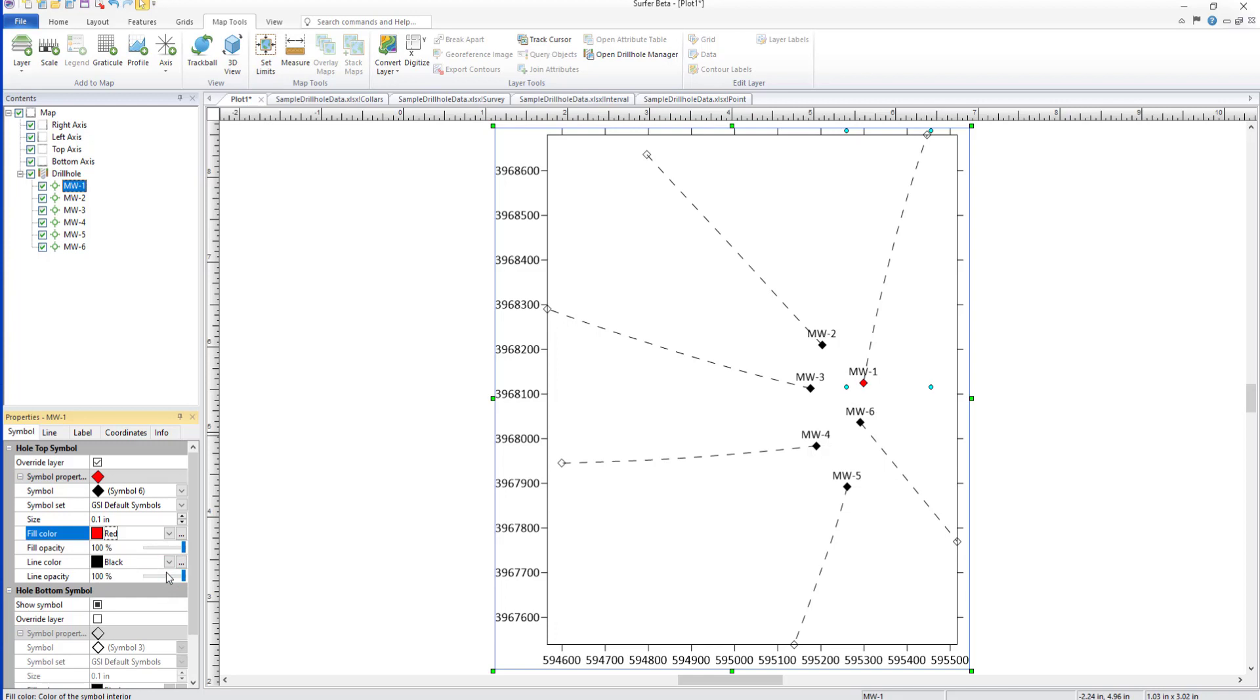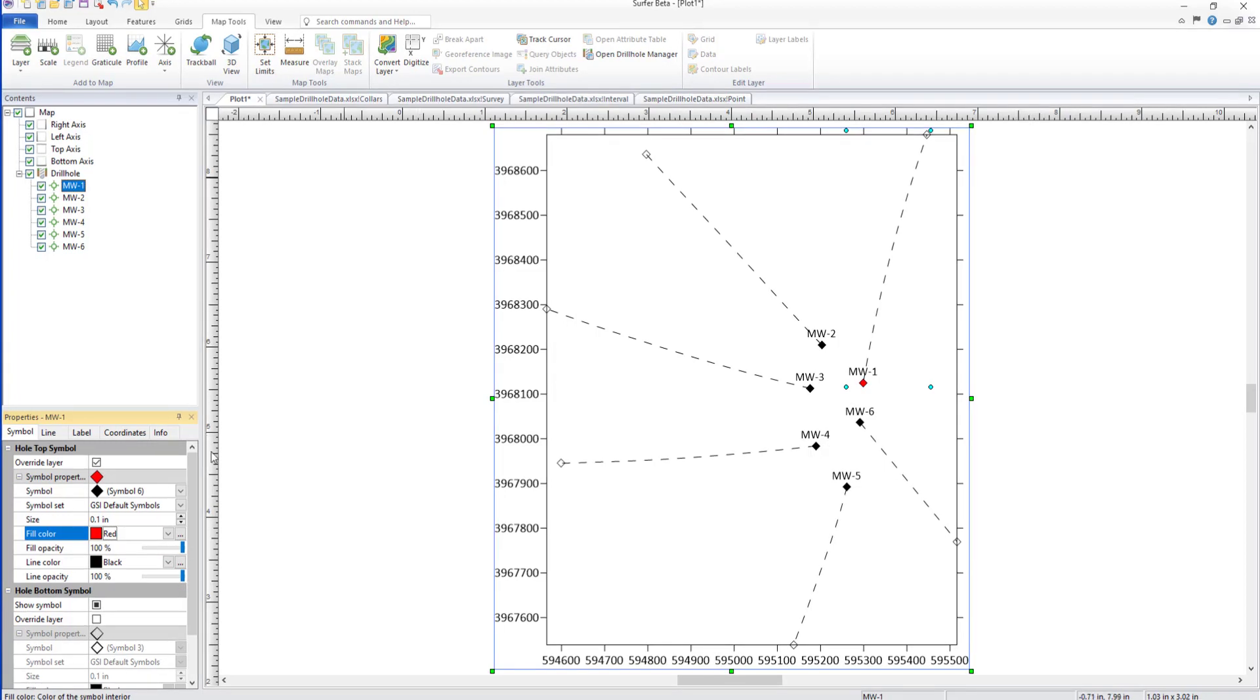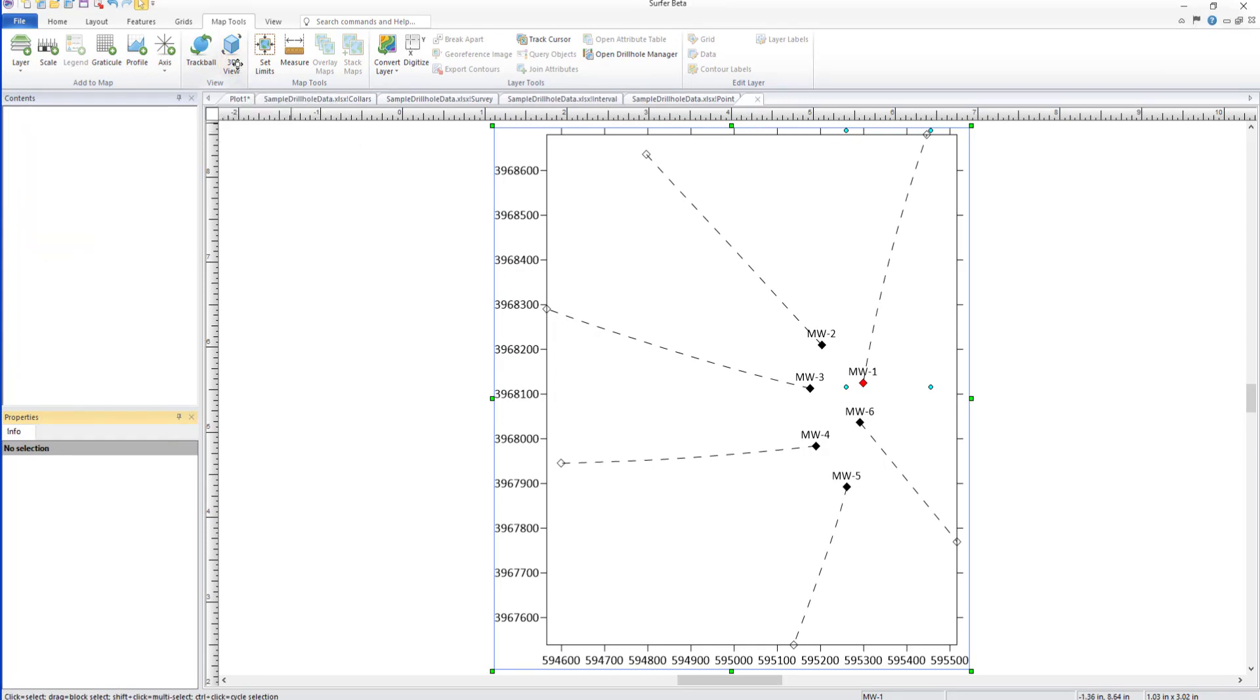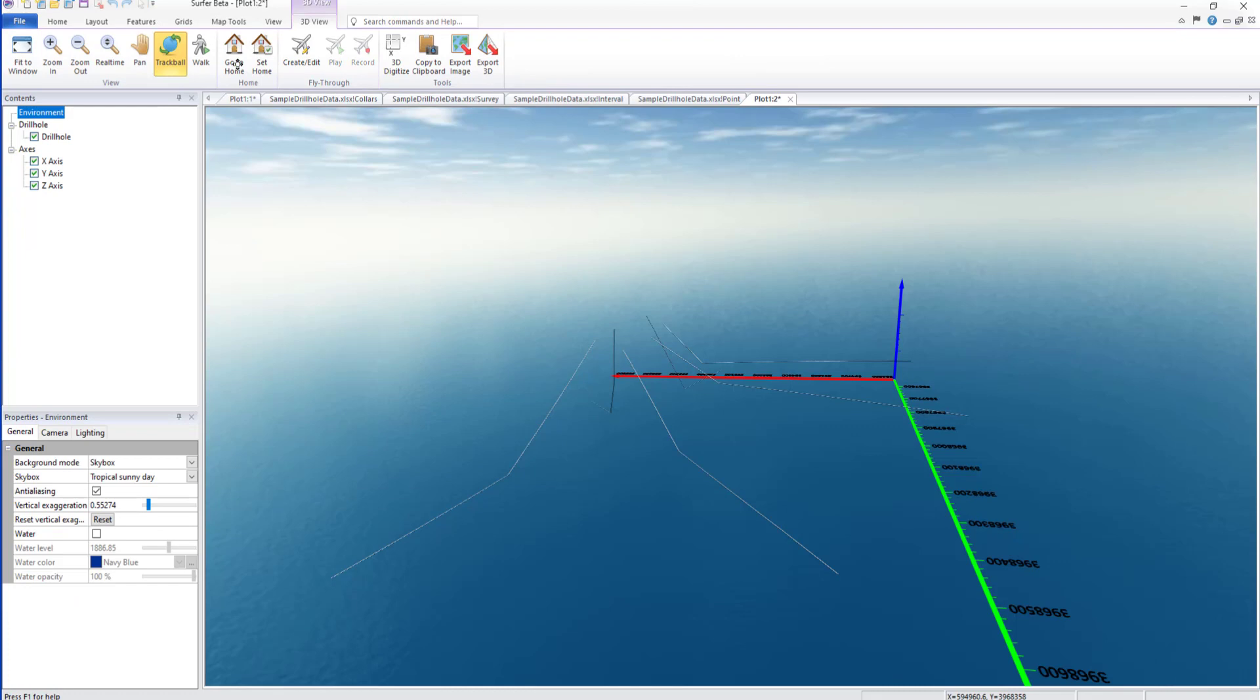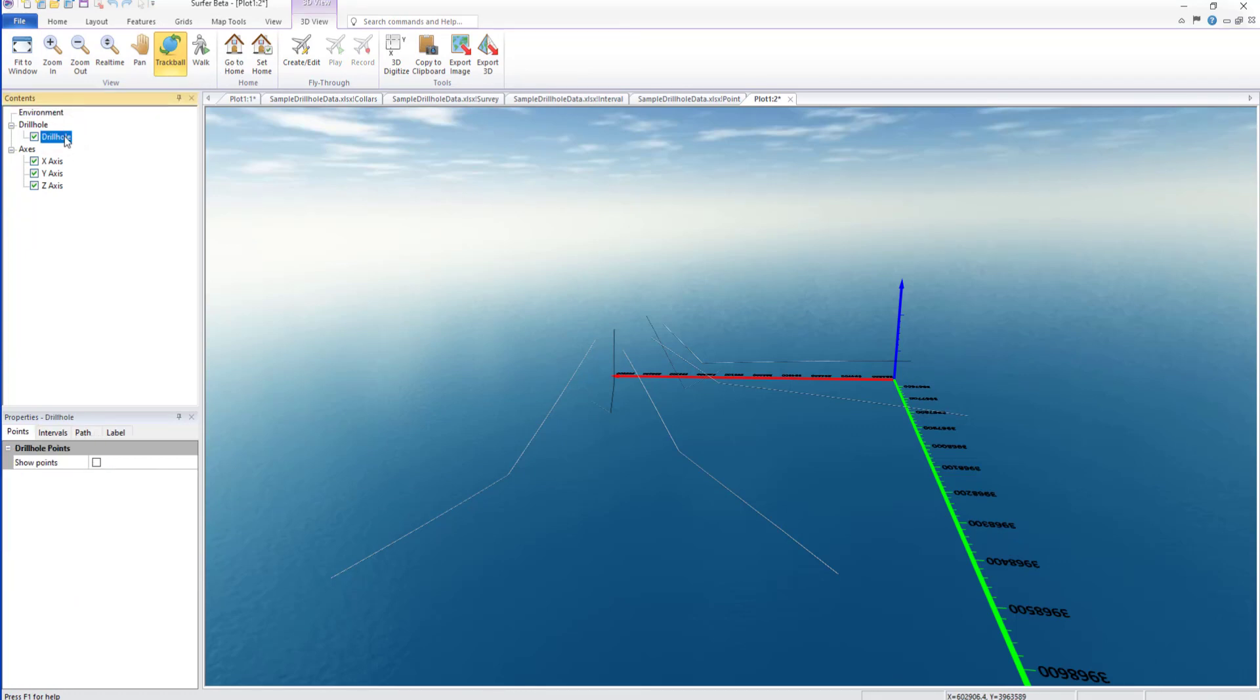The Drill Hole layer can also be viewed in Surfer's 3D view. Open the 3D view by selecting the map and clicking Map Tools, Layer Tools, 3D View. To define 3D drill hole properties, click the Drill Hole layer in the Contents window.